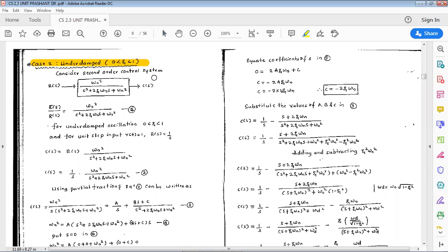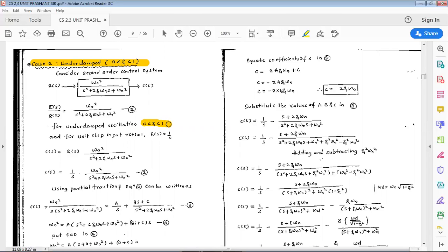For that, we should derive the system response. Consider the second order system with r(s) and c(s). The g(s) value is omega_n squared divided by s squared plus 2*zeta*omega_n*s plus omega_n squared. This is equation number 1. For underdamped oscillations, zeta lies between 0 and 1.